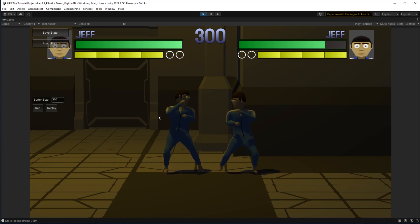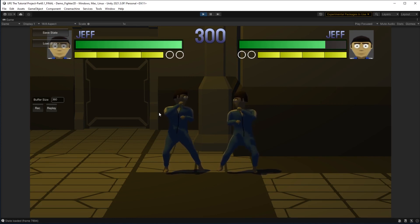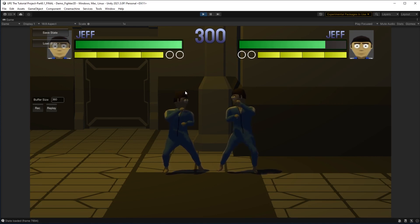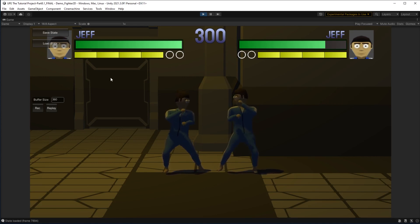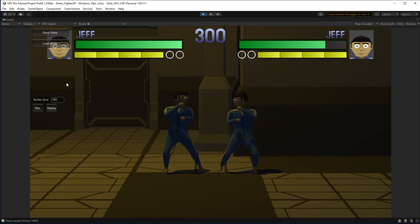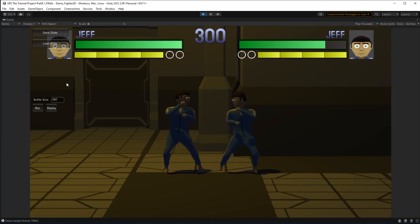Now this is great, but you might be wondering if there is any way to control this tool with a keyboard or a controller, since you usually don't have a mouse when testing fighting games. Well, you'll be happy to hear that each of these buttons on screen have customizable inputs so you can use this tool exclusively with a controller or keyboard.